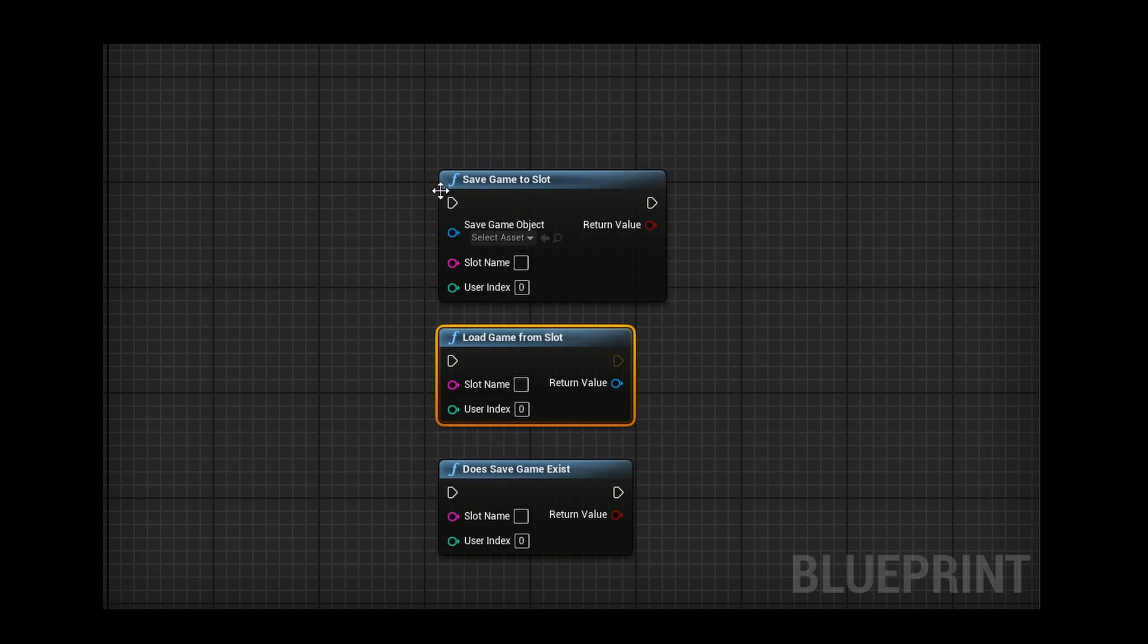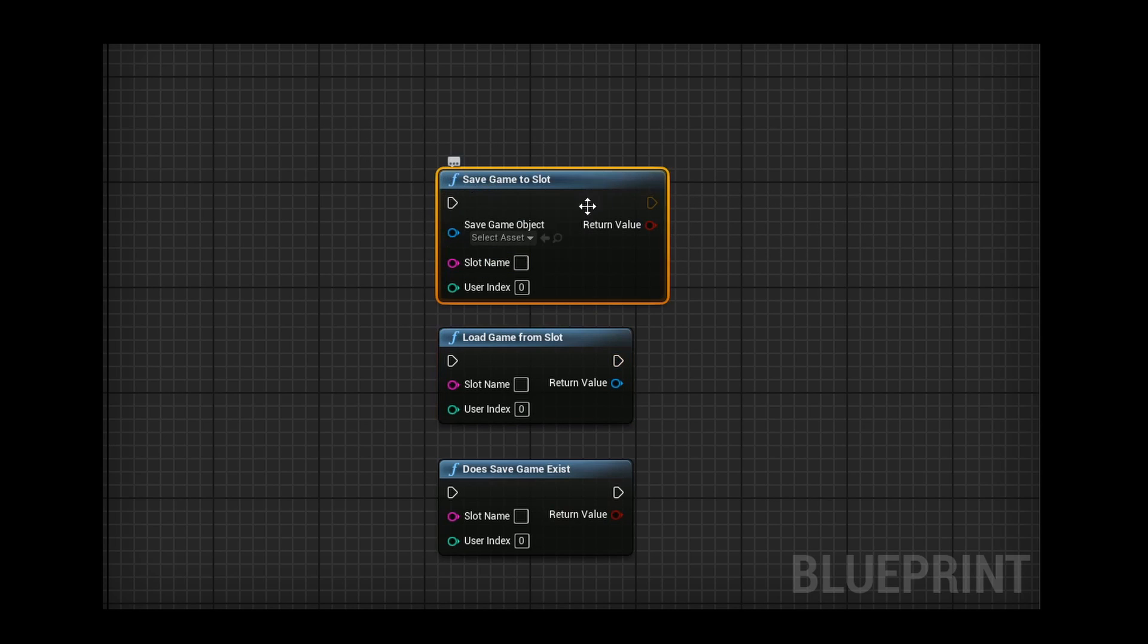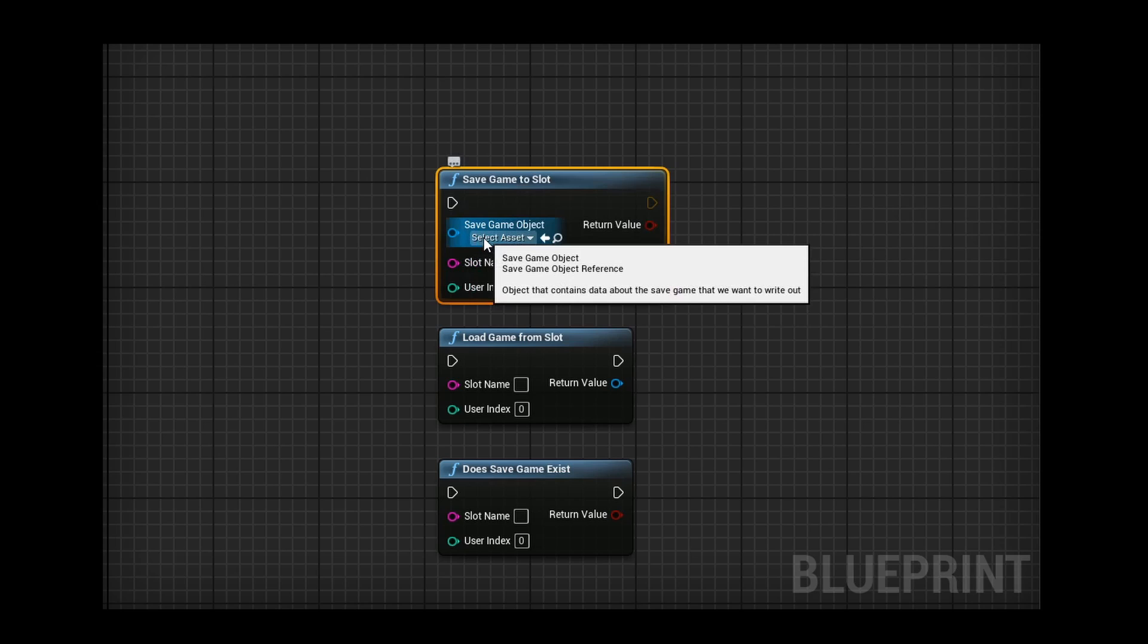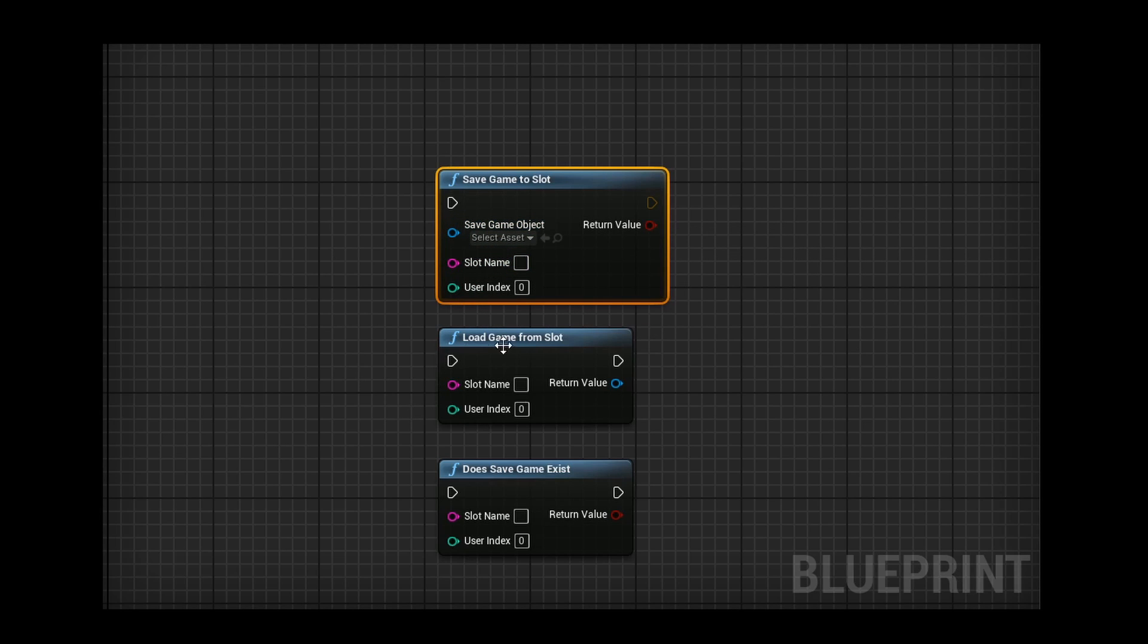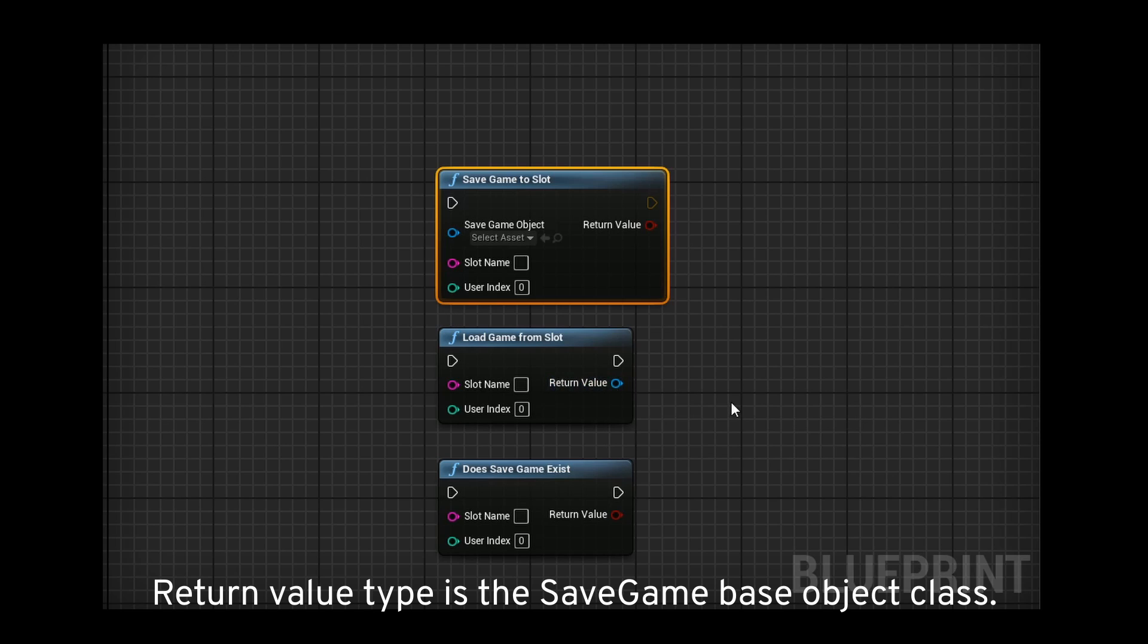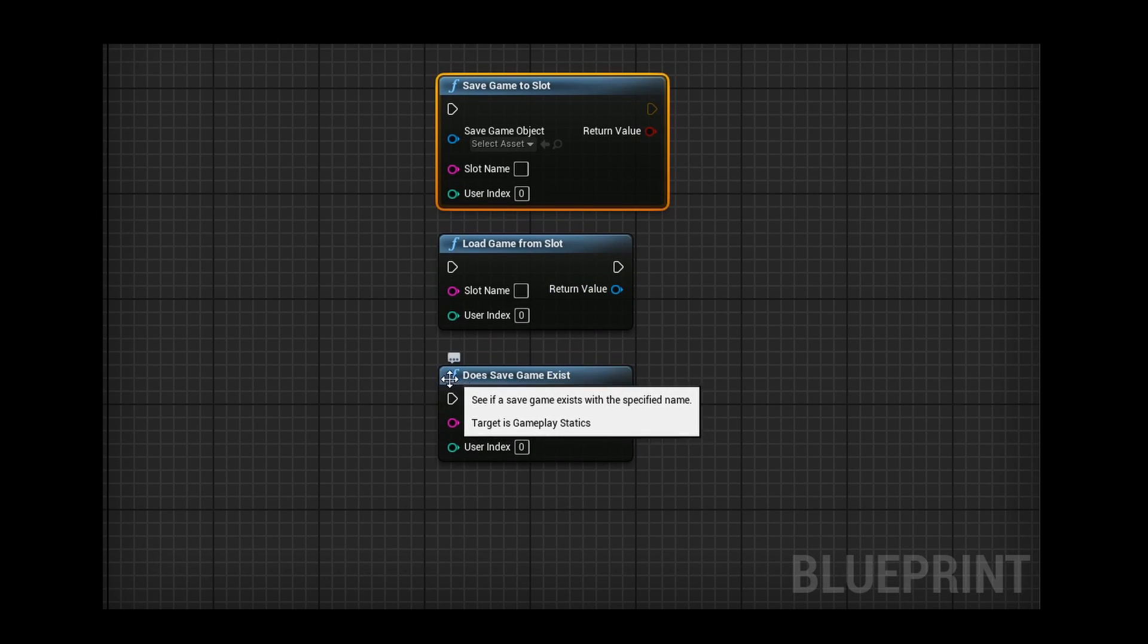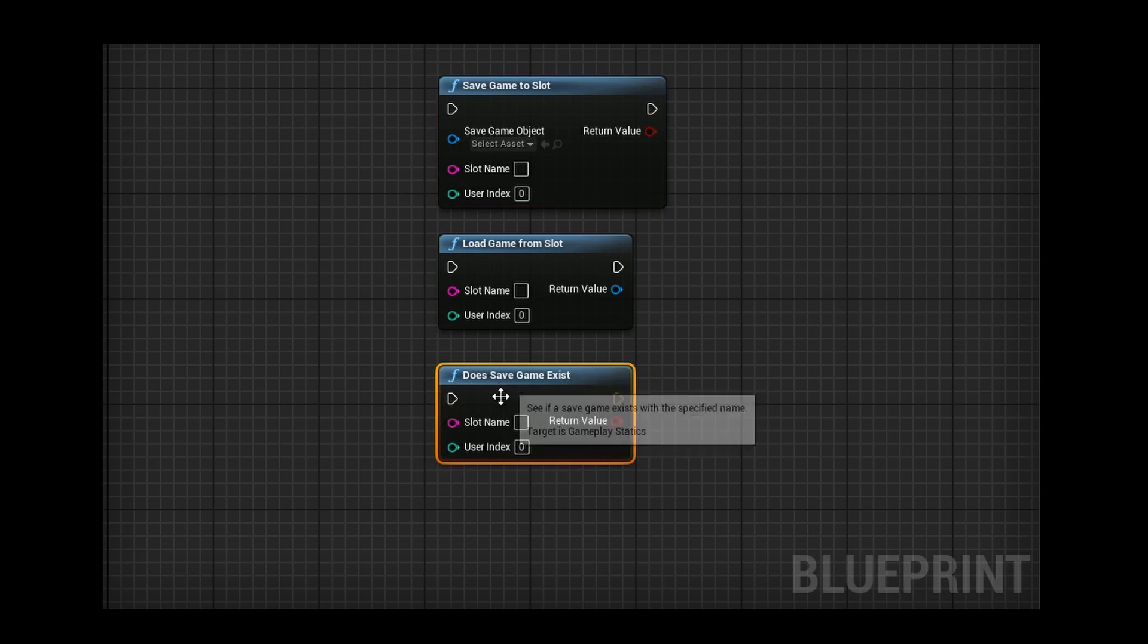To briefly touch upon these three nodes, when you save game to slot, you're going to need the save game object type, and you need to know the slot. Next, you can also load from a slot if you have a slot name and return a value. And finally, you can always get a boolean to know if your slot is cleared or not.